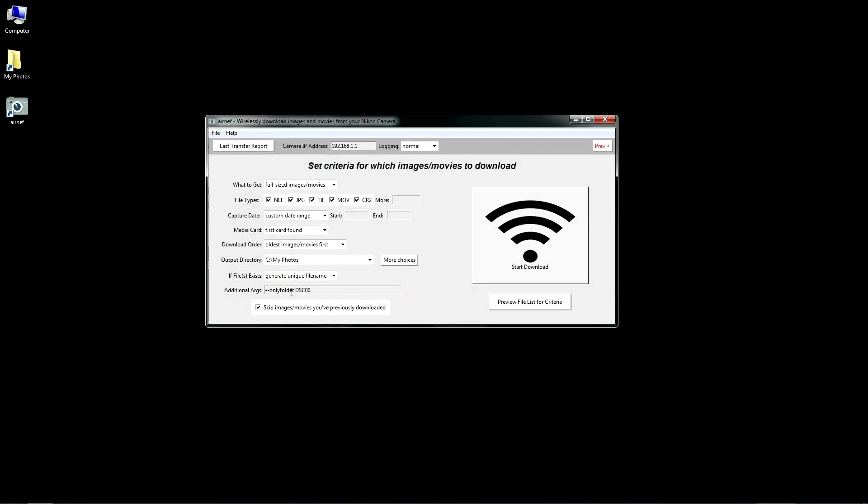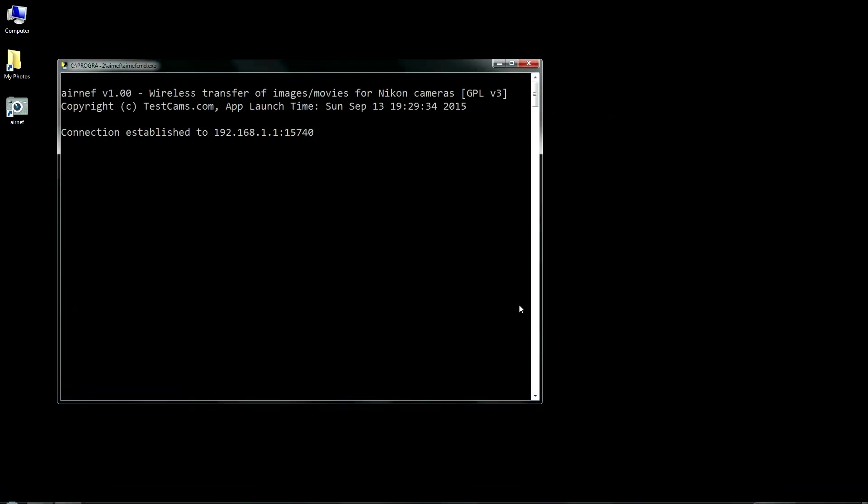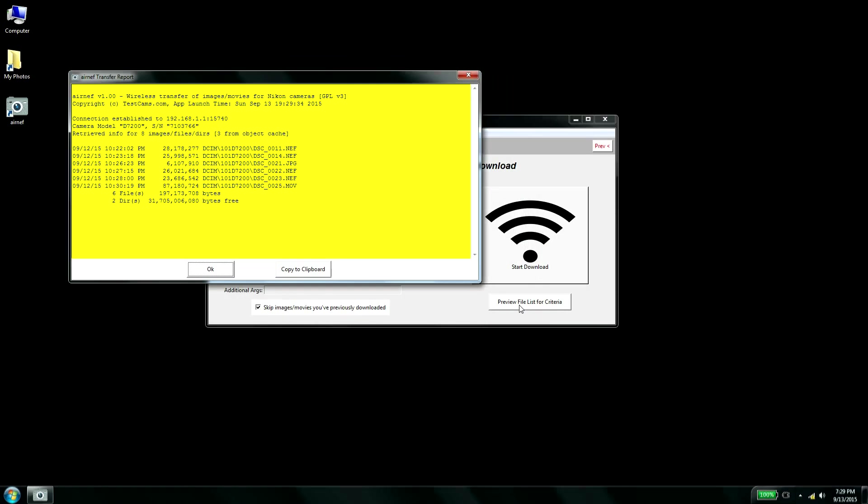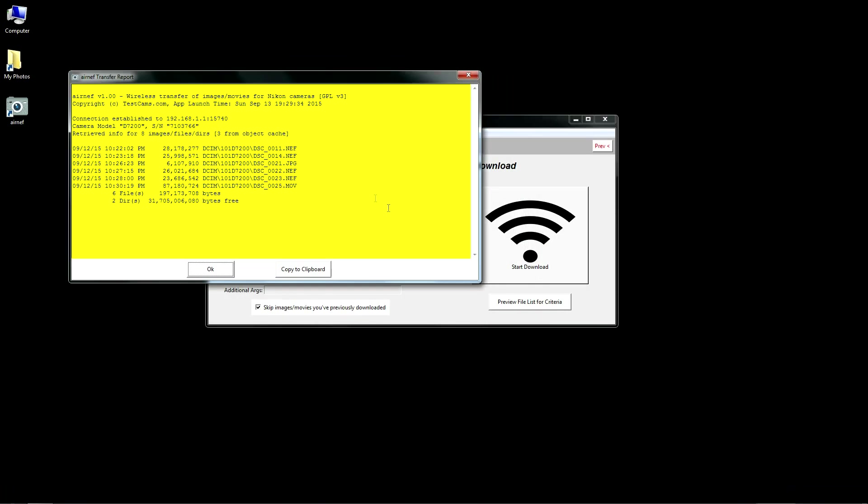With your preferred criteria set, you're now ready to download the images. If you'd like to first preview what will be downloaded, you can press this preview button, which will show you a directory listing of the files on the camera, filtered by the criteria you've specified.